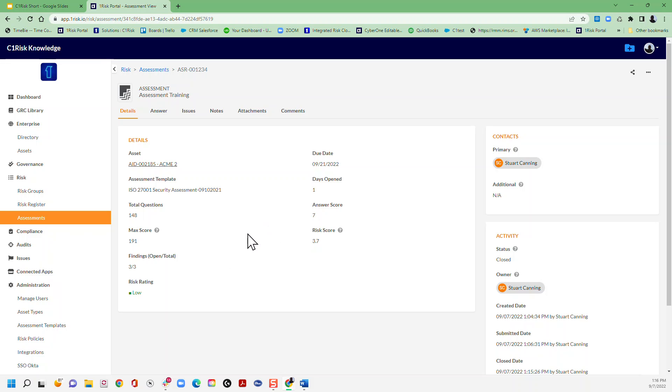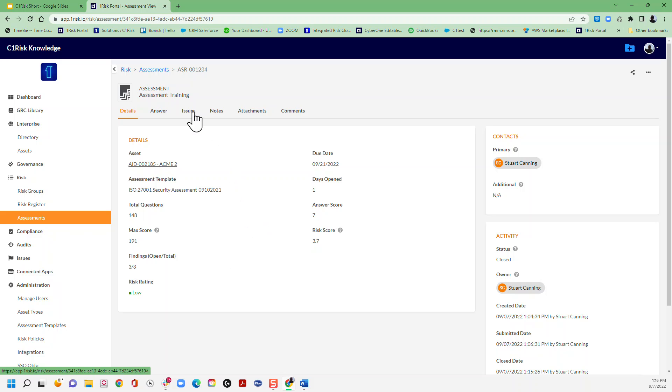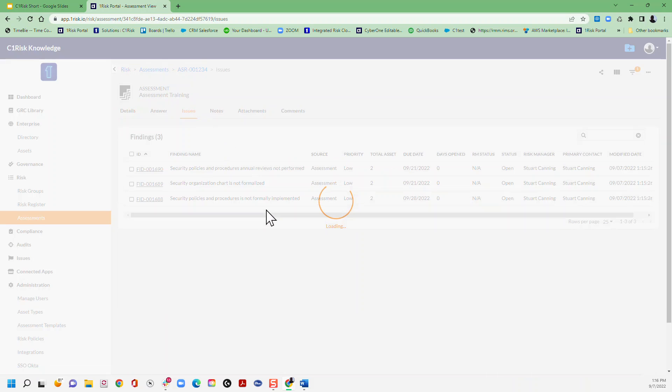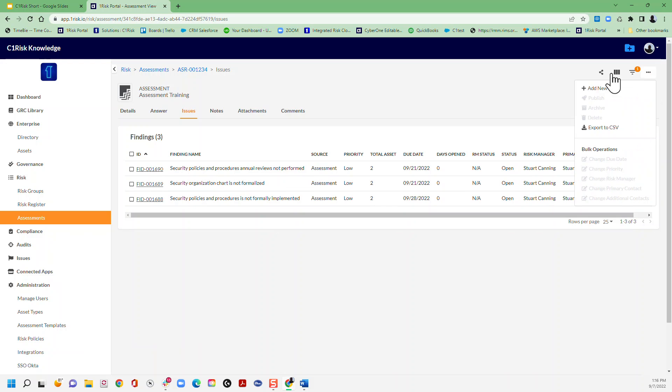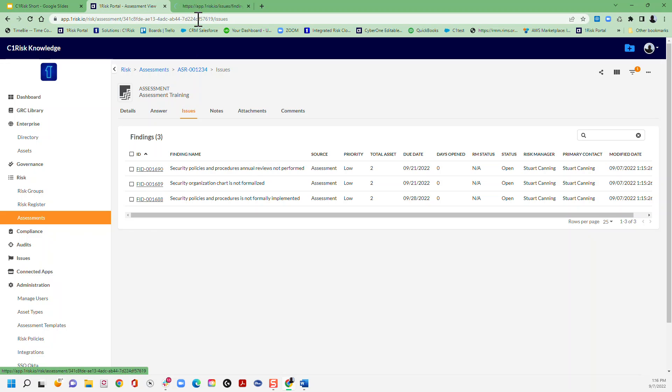So now what we can do with this is a couple of different things. We have the issues that we're tracking here against the assessment, so we can send those assessments out to the client or the finding owner.